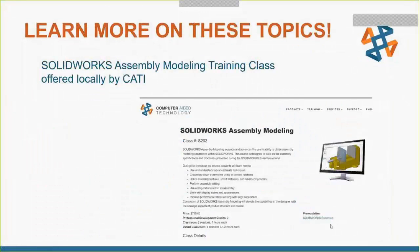All of the information from this webcast is covered in our assembly modeling training class, offered locally by us, CATI. You can go to the CATI website and under training look up the details of that class and see when it's offered. It's a two-day class that teaches top-down design, in-context design, more ways of mating, and these fast shortcuts for working with the design library and smart components.